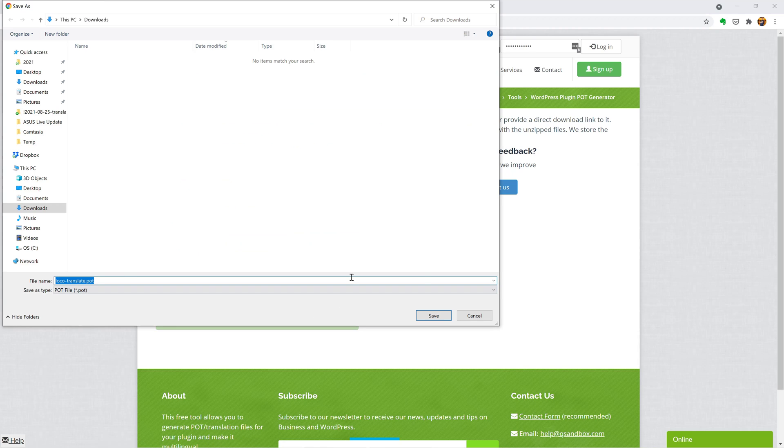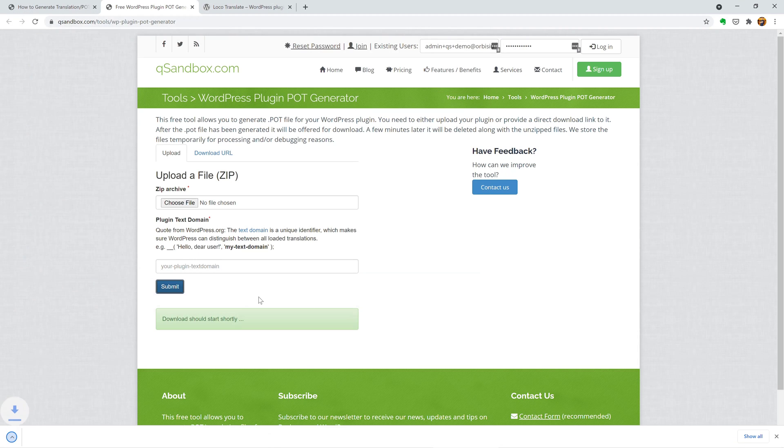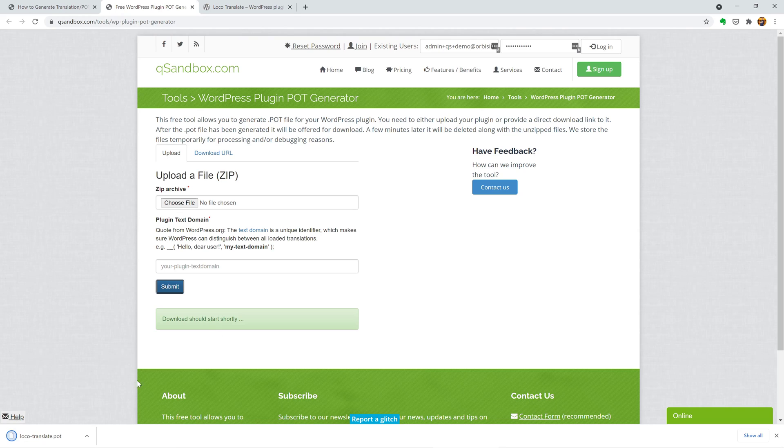And that's it. That's how you generate the POT file. It's a text file that you need to open using POEdit program.